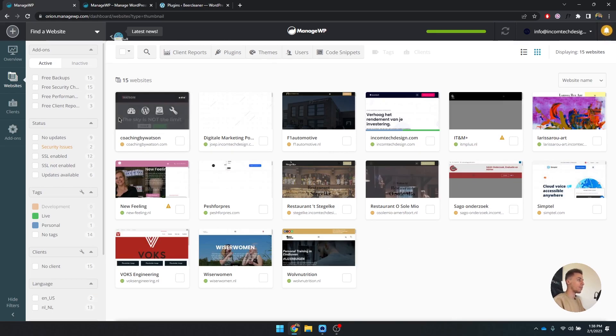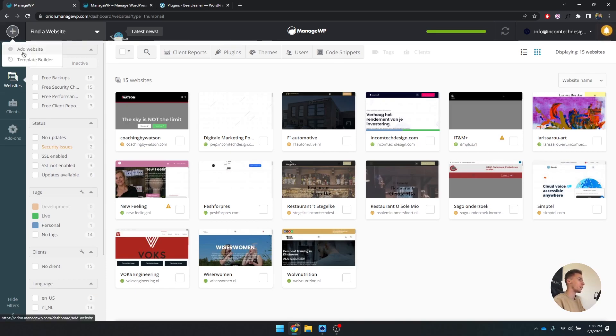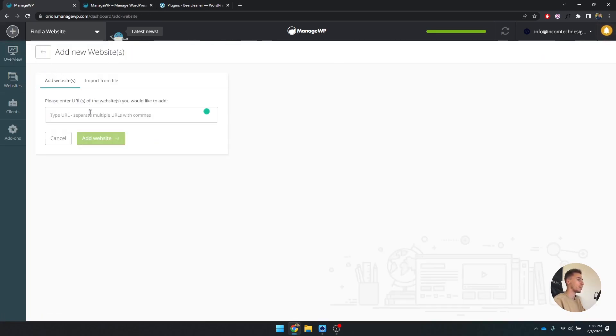I have a website set up that I'm currently making for someone, so I'm going to add this and then I can show you how you can do this as well. You go to the left top side and you click on add a website, and you type in the URL.